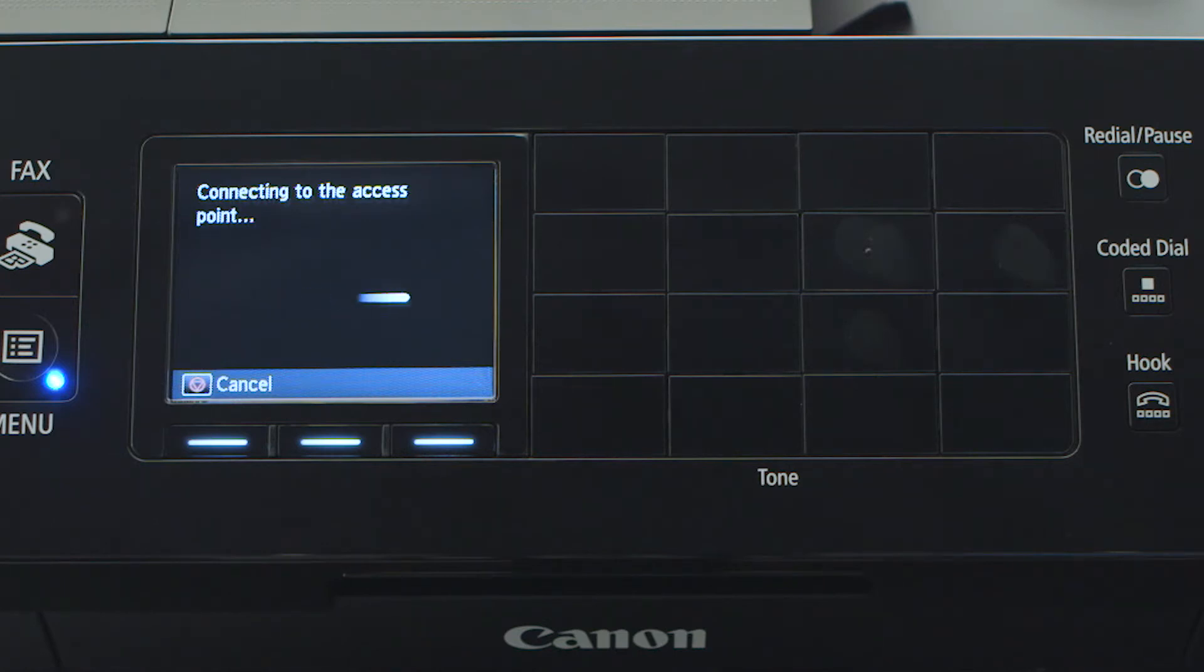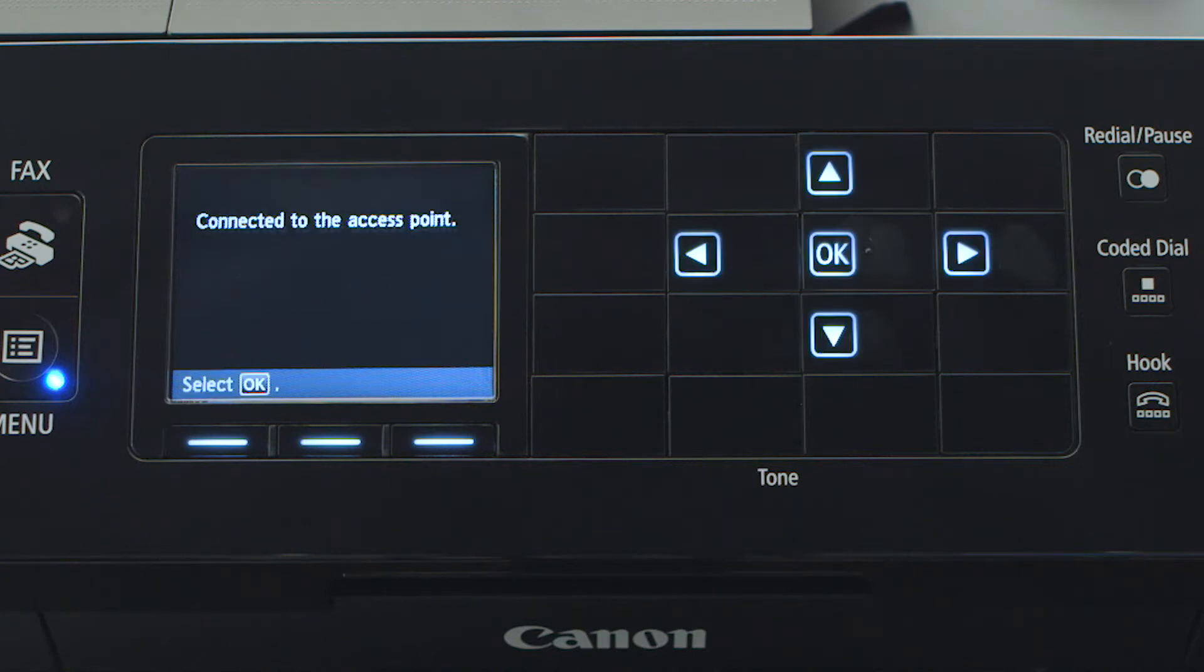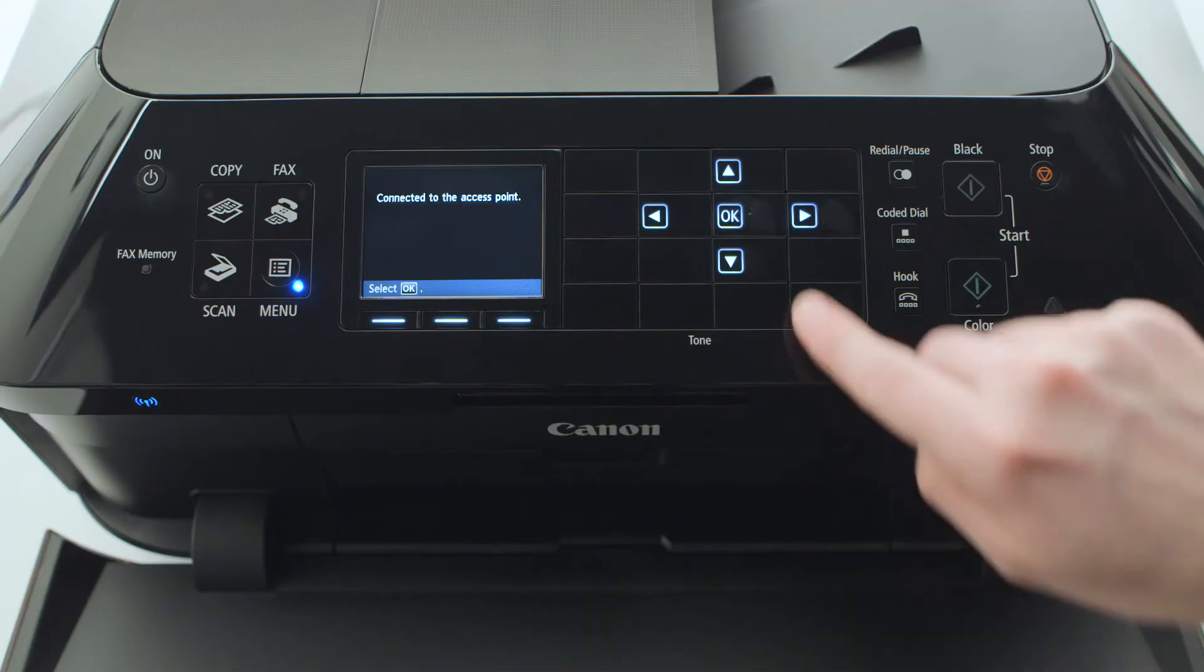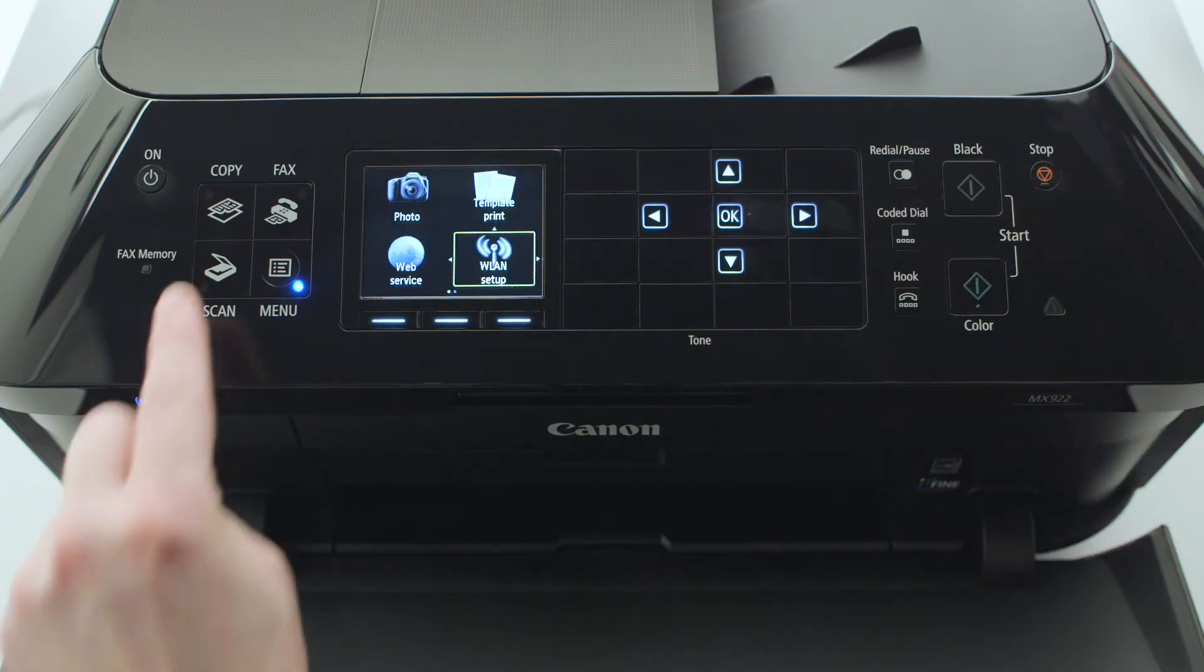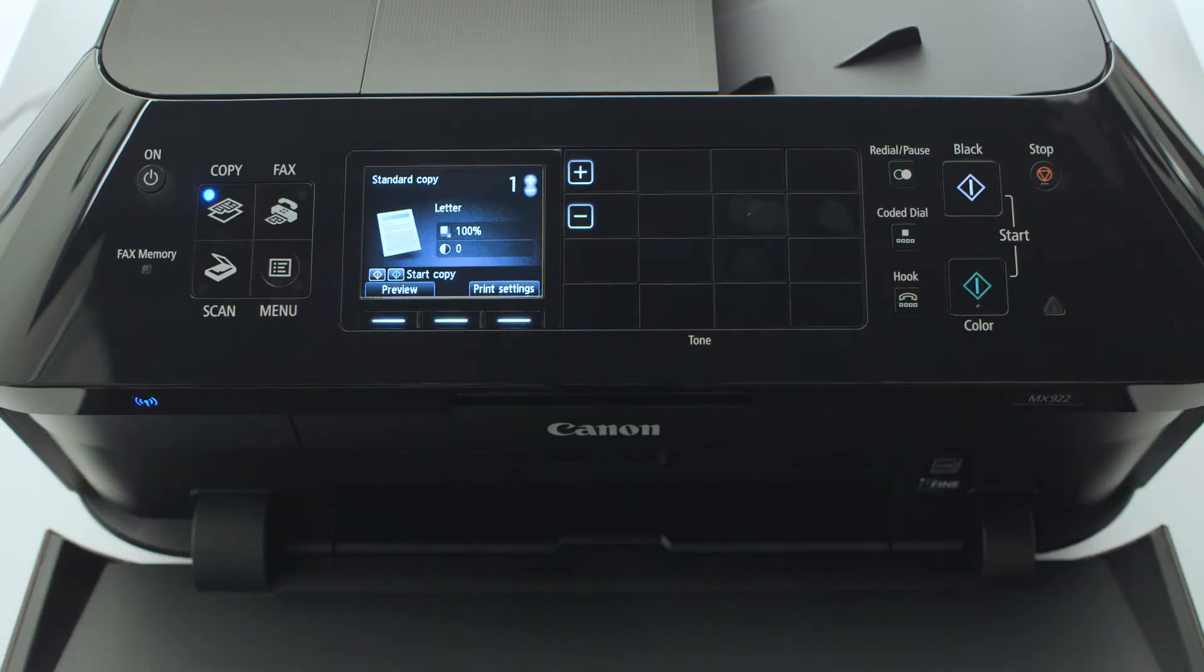The printer will attempt to connect to your network. Once the printer has successfully connected, press OK. Then press the copy button to return to the main screen.